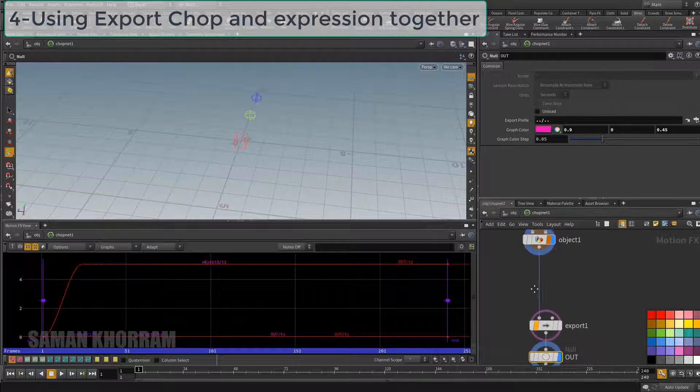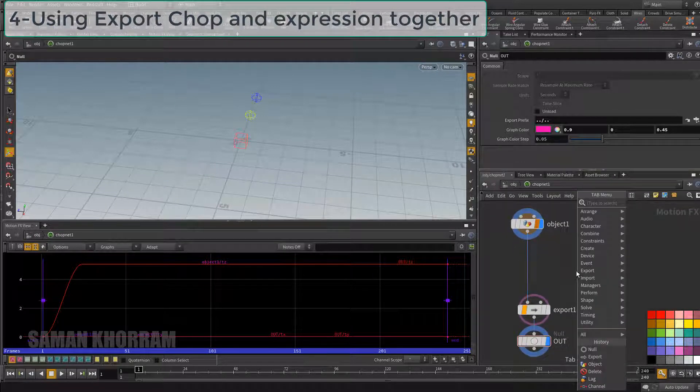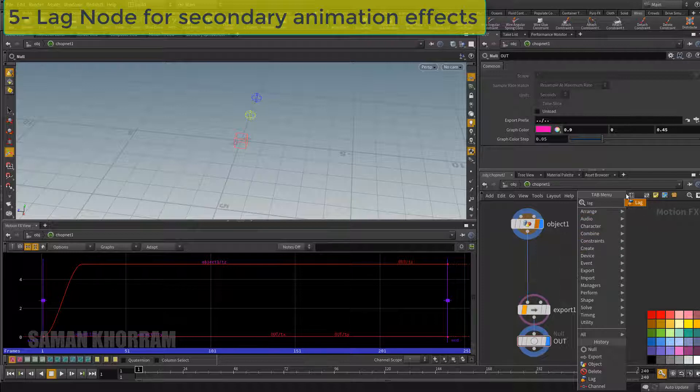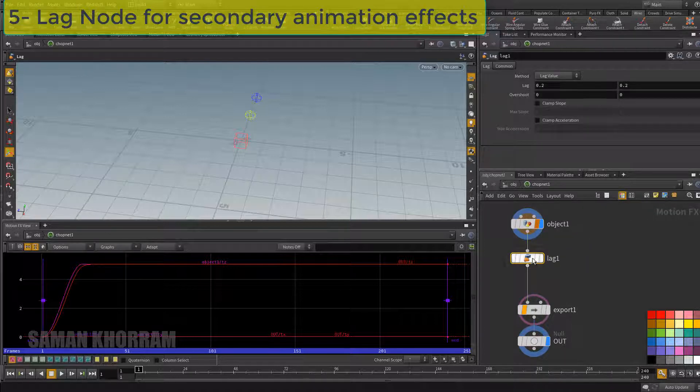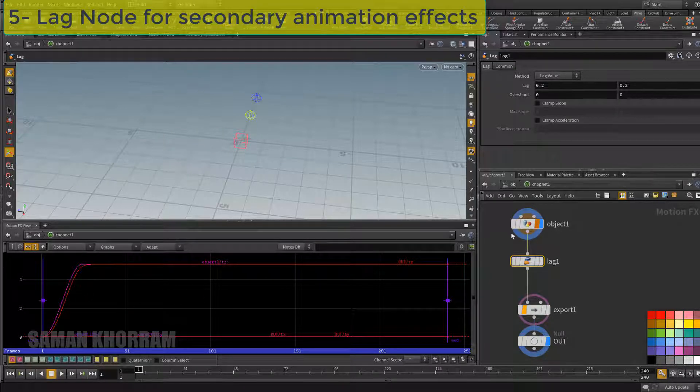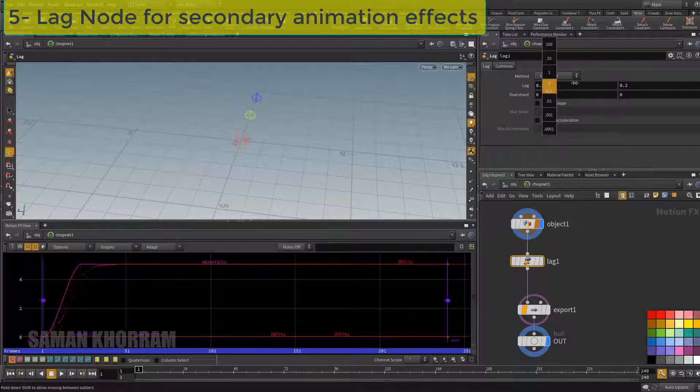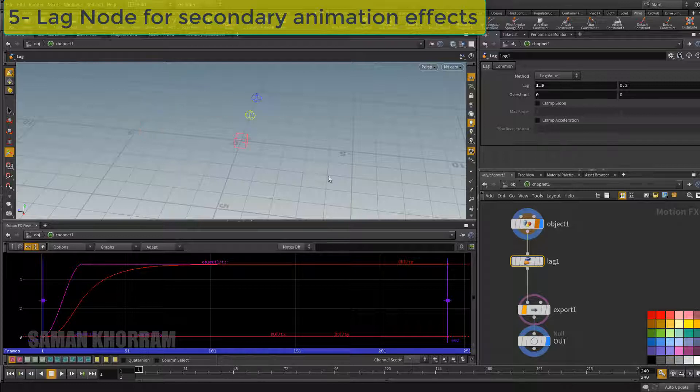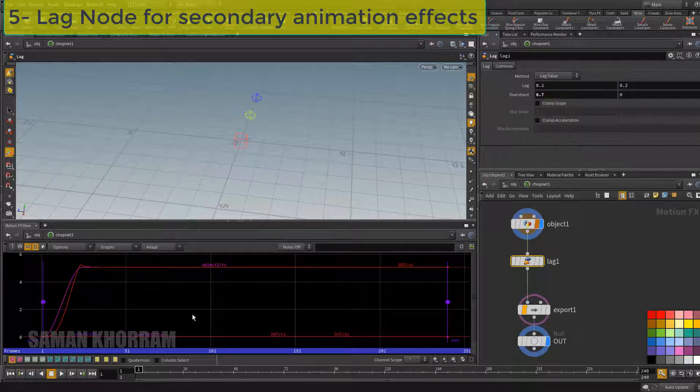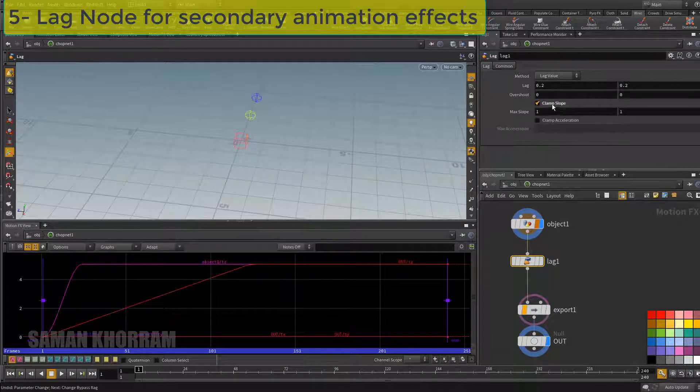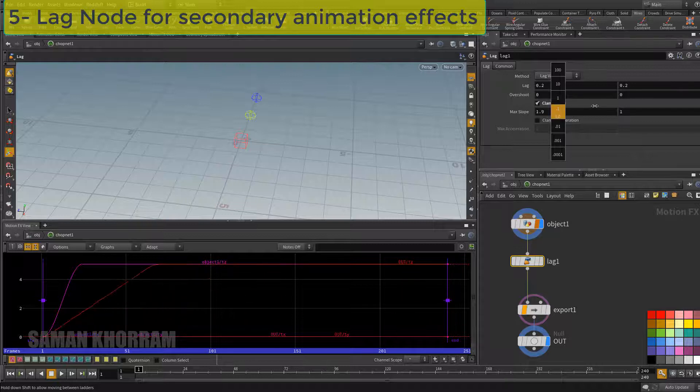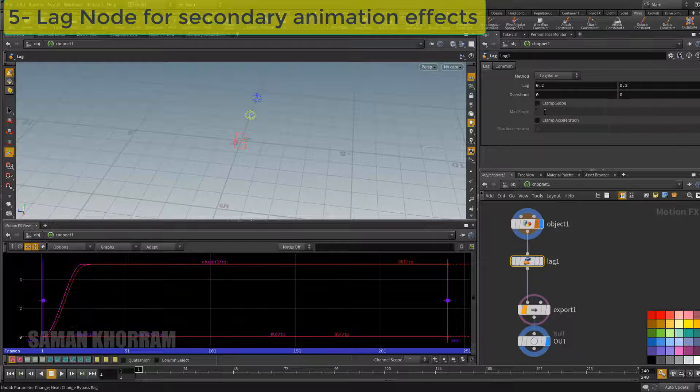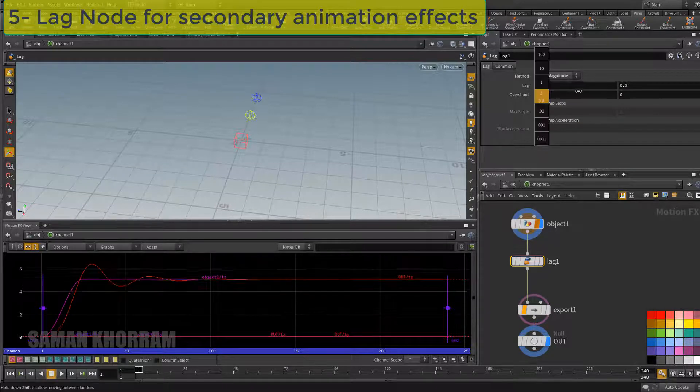We can easily tweak channels by other CHOP nodes in different ways. Let me introduce lag CHOP. This CHOP, as his name, can add lags to a channel. See the curve, how is the curve. So we have this effect. It can be used to add secondary motion to our animation. Even we can use it to add some sort of spring motion.